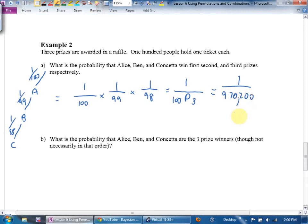Now compare part A with part B. Does order matter in B?